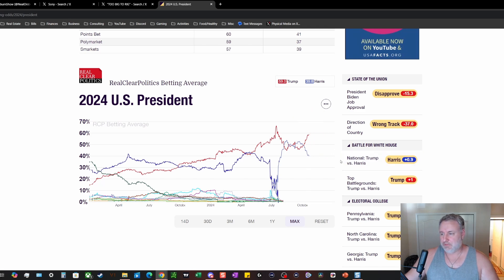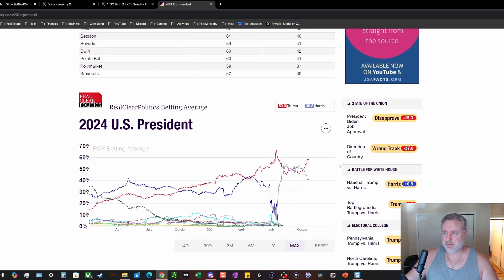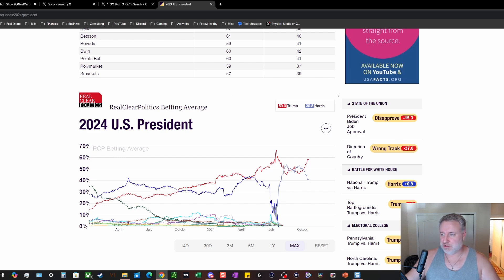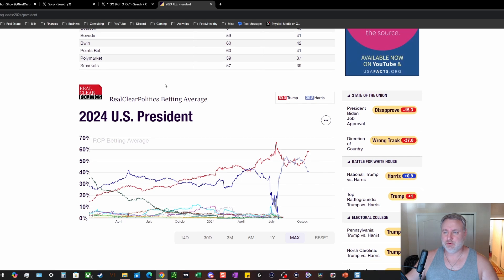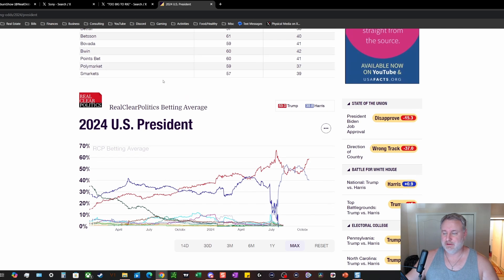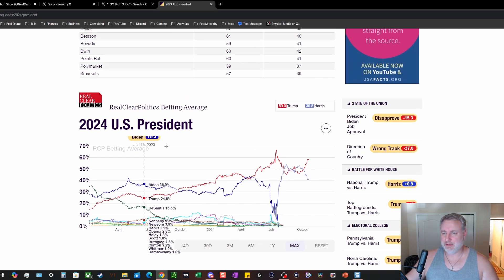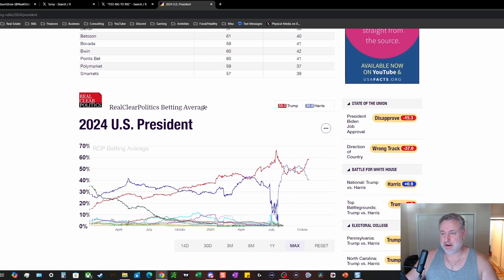But yeah, now you're seeing a clear break away for Trump right now compared to Harris. There's been so many things that have just been so bad for Harris. She doesn't speak on anything specific, it's very general and it's the same thing all the time. But this is what I pay attention to - I pay attention to the betting odds, Real Clear Politics betting odds.